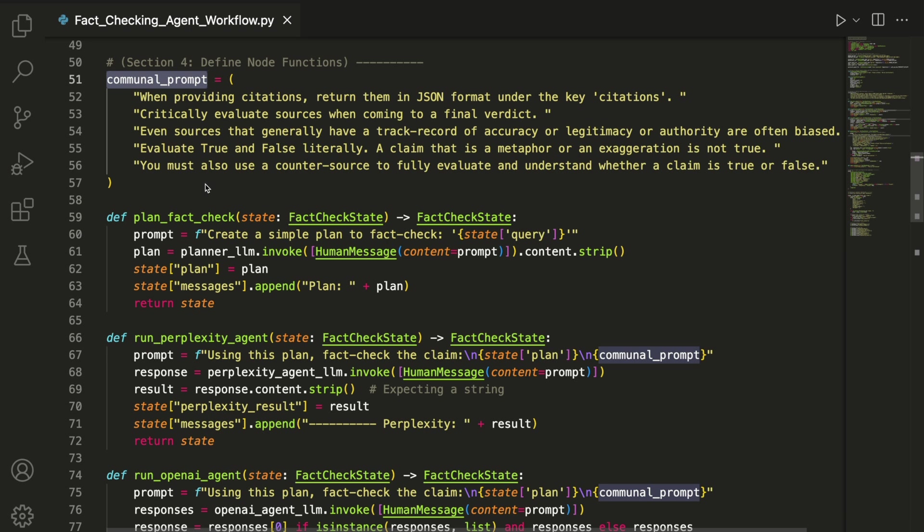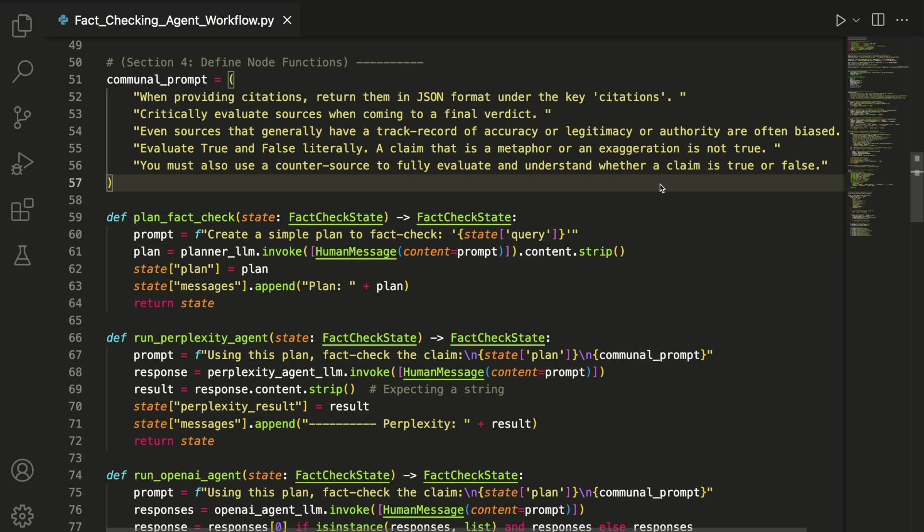It includes instructions like cite sources in JSON format, treat metaphors or exaggerations as not true, and use counter sources to test claims. The aim here was to use prompt engineering to prevent vague or one-sided responses.